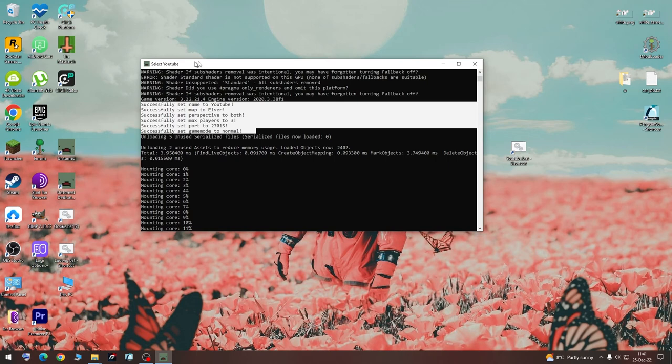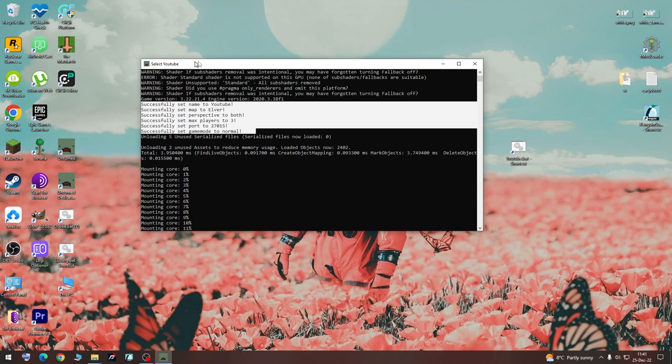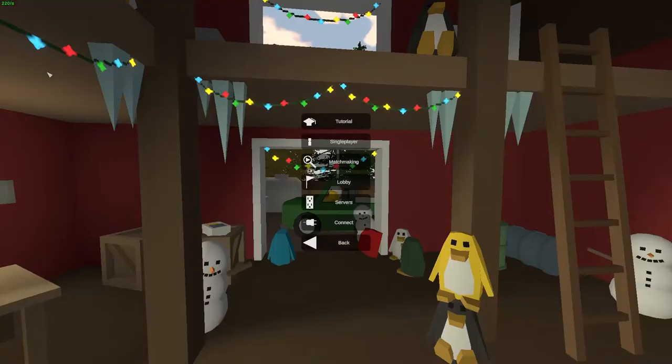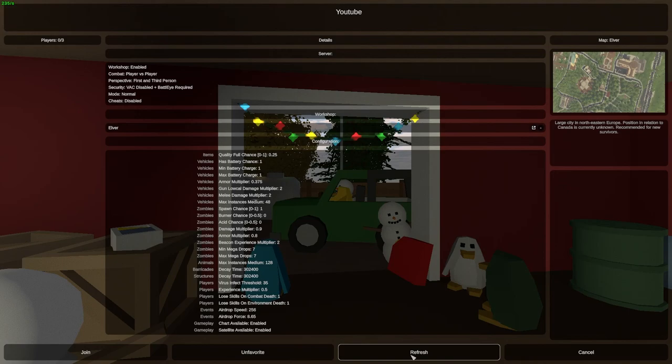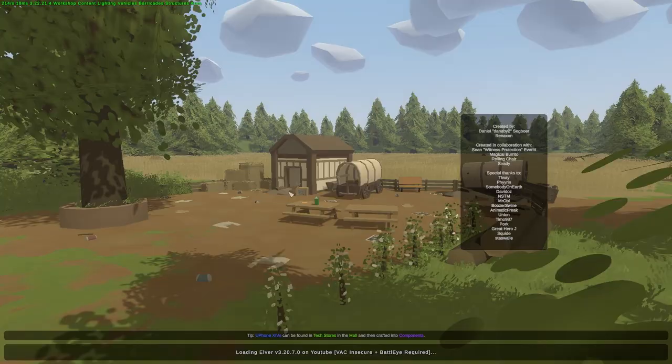So now we are again going to launch Unturned and see if all this worked. Once it started, we go to servers, YouTube, don't forget to refresh, join.